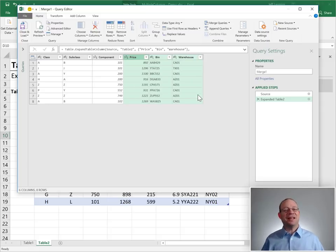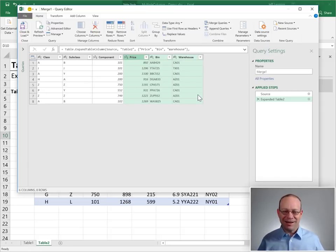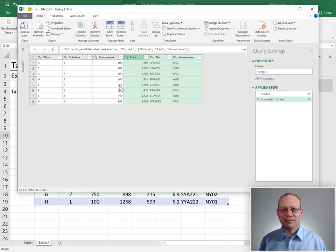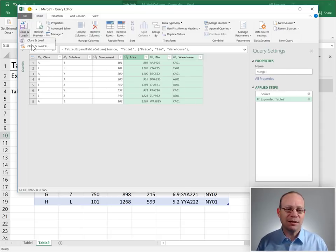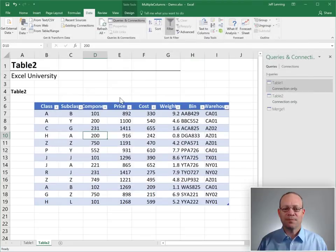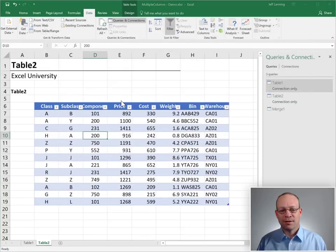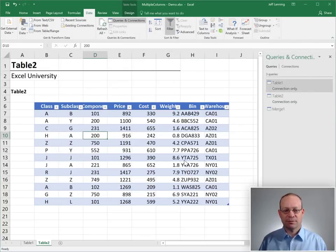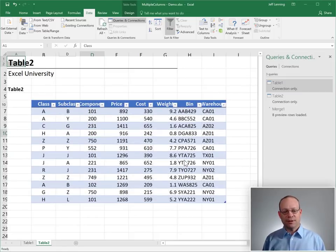There we go. Look at that, not a single VLOOKUP in sight, right? I know, it's amazing. And so now our hard work is done. Now all we need to do is close and load to. Send the results back to a table in a new worksheet. Hit load.